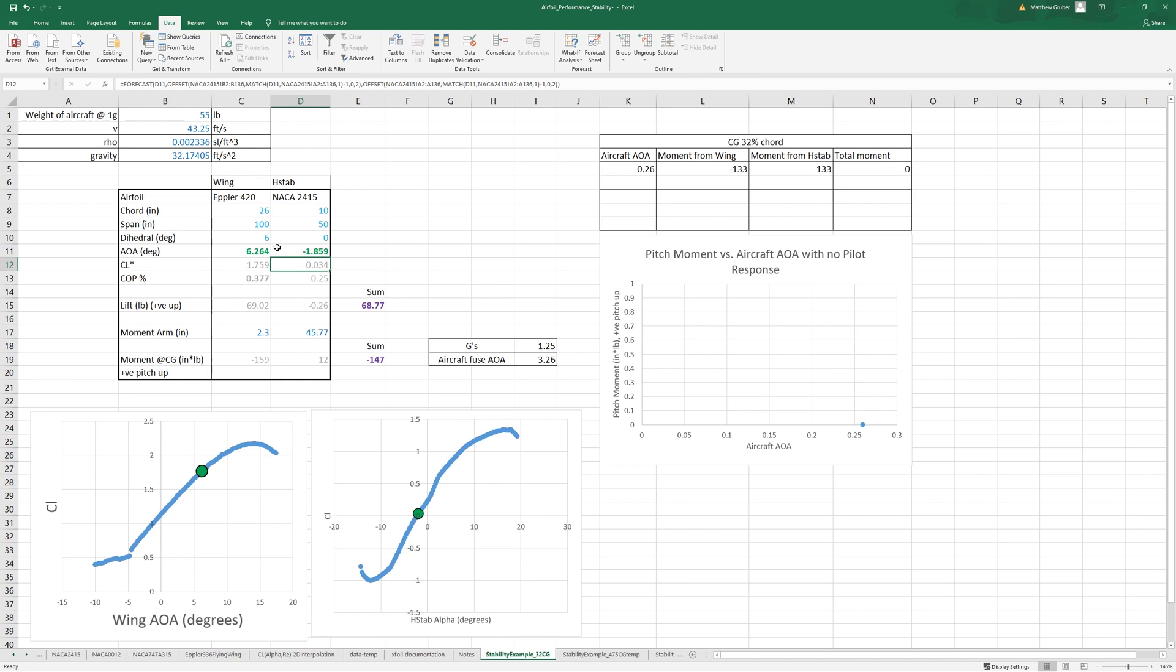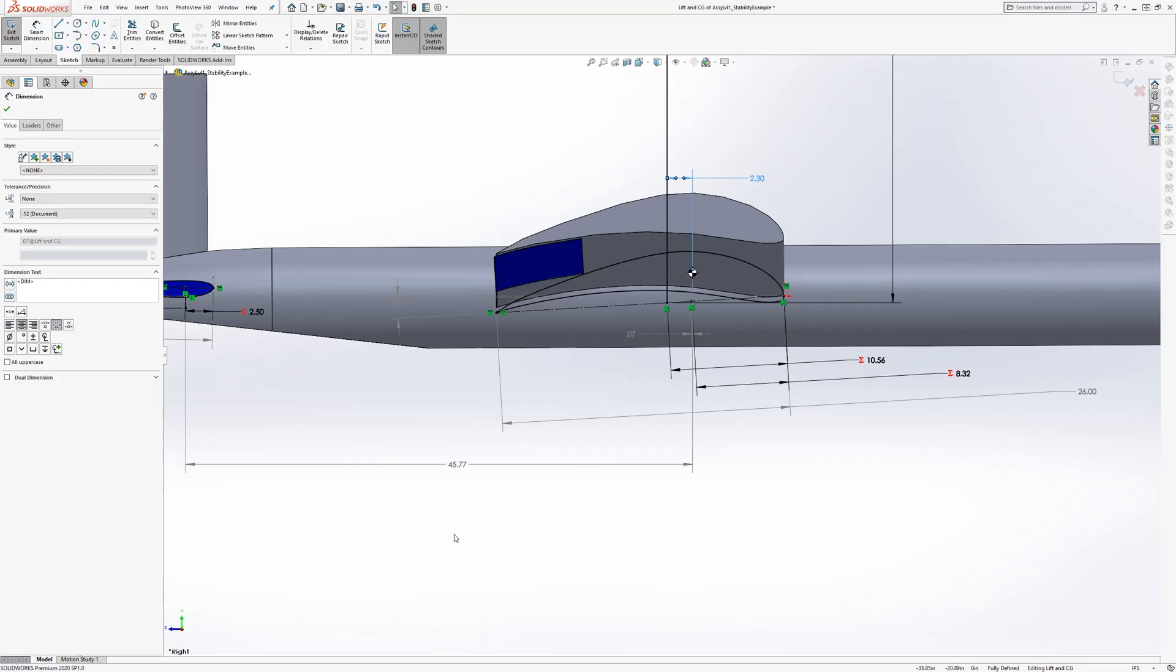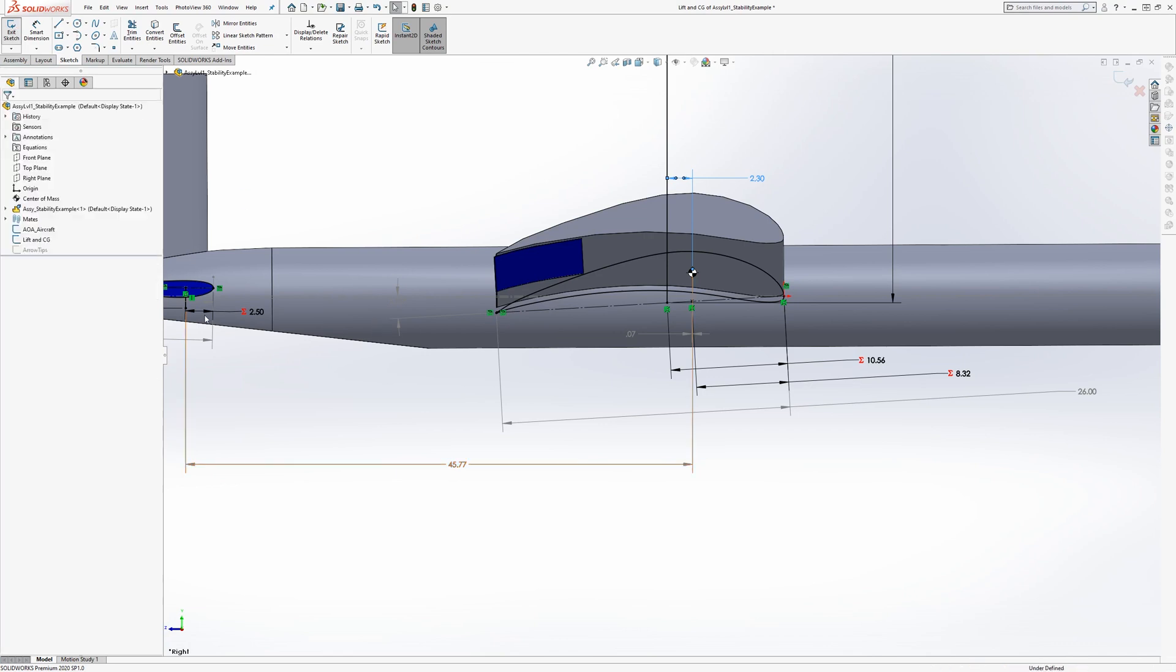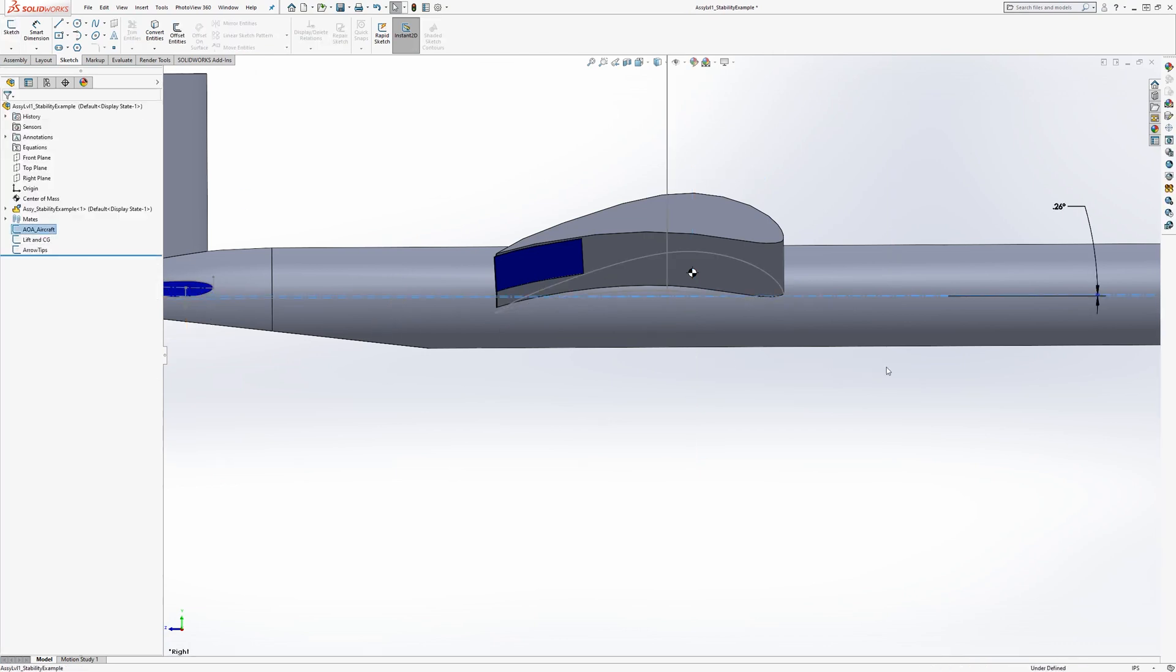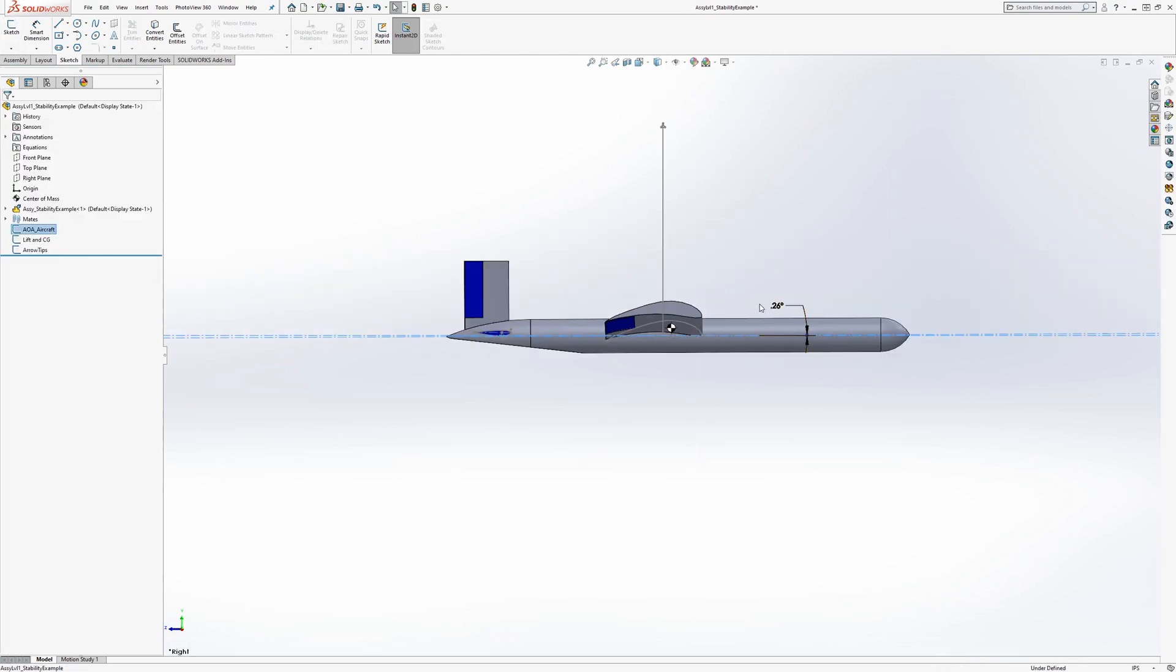Now we've increased our angle of attack, we've increased our angle of incidence. Let's go back and change this to 3.26.